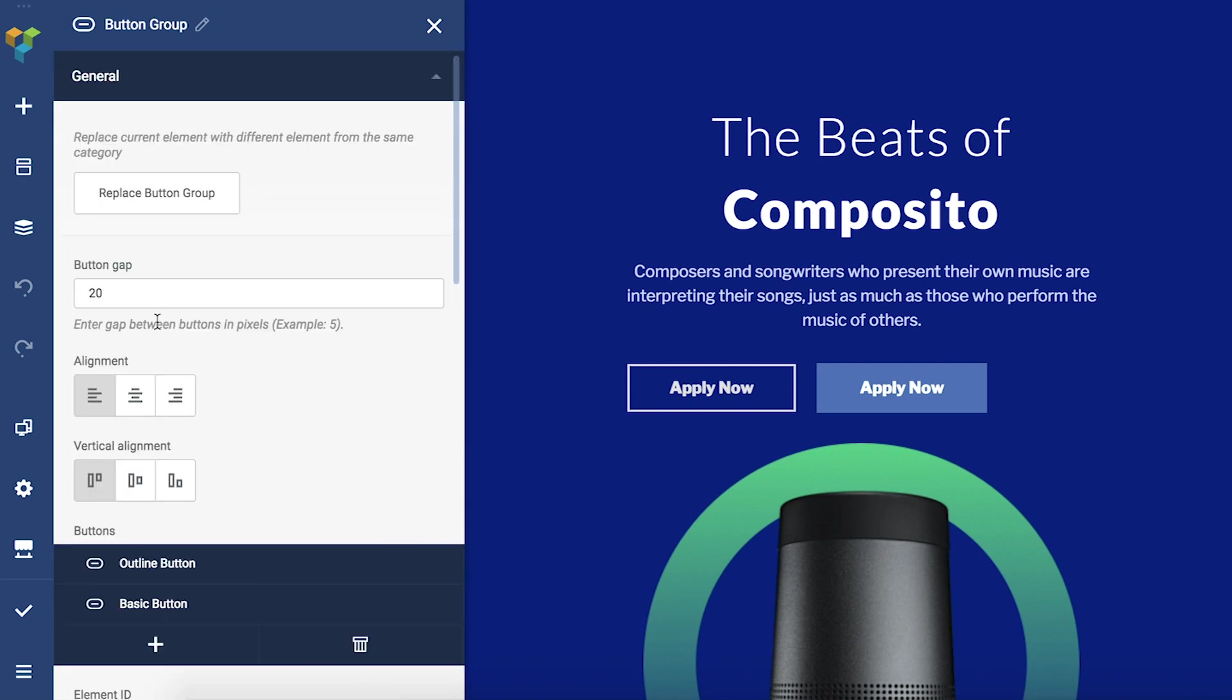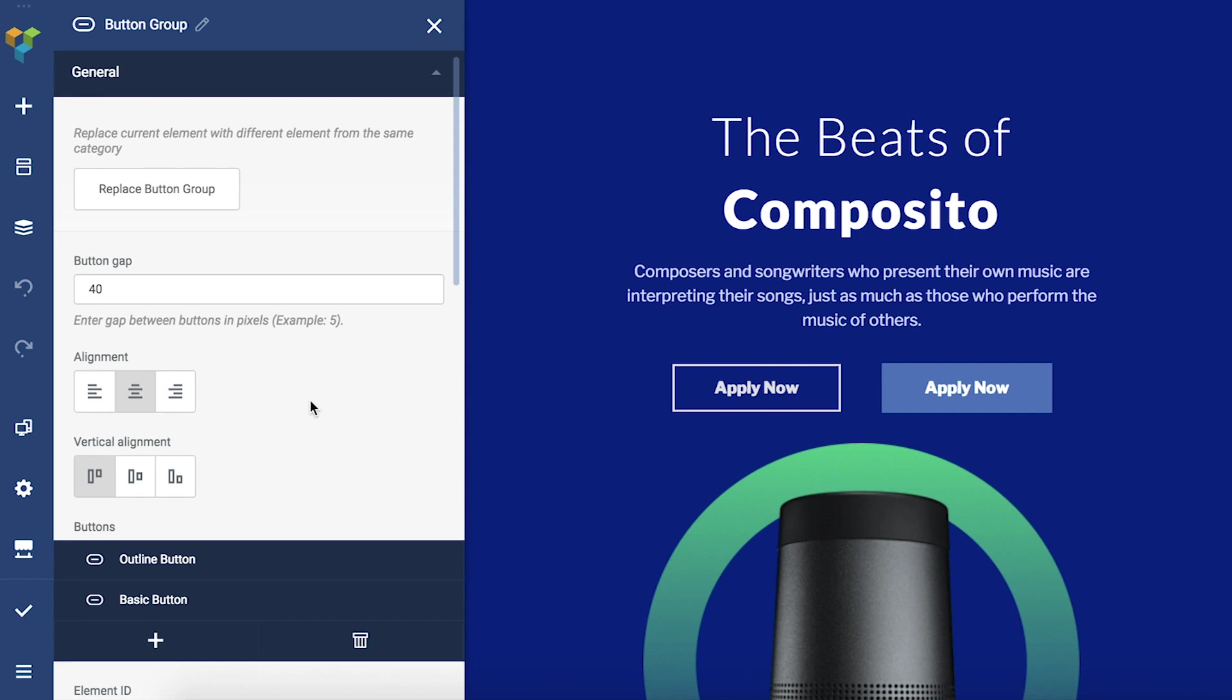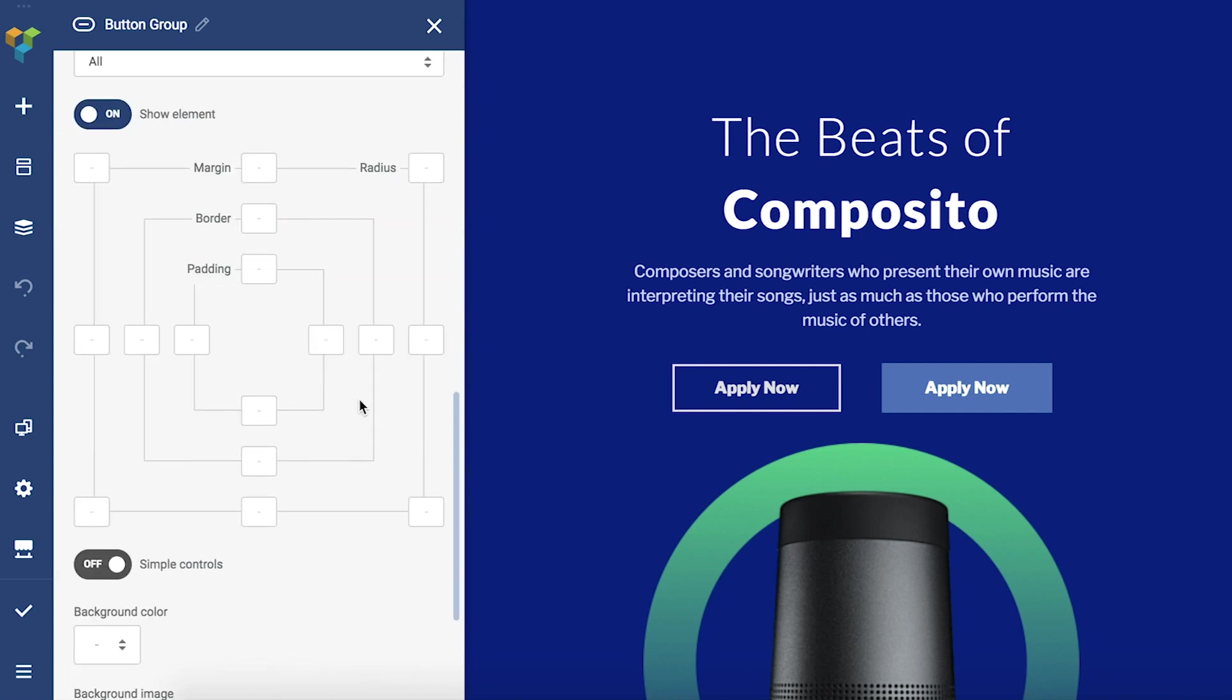What you can do from this edit window is set some general parameters for the whole group like the button gap, alignment, and the design options of course.